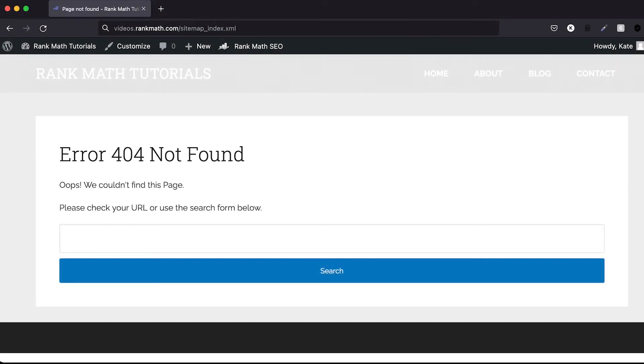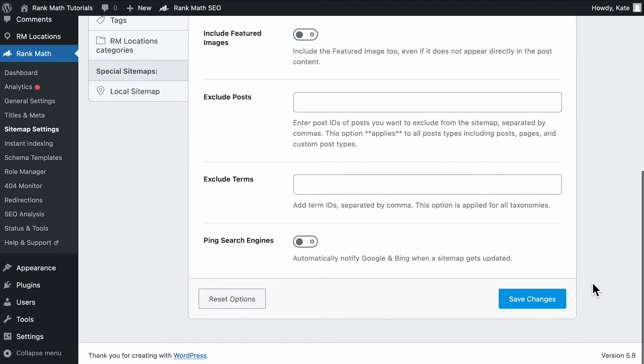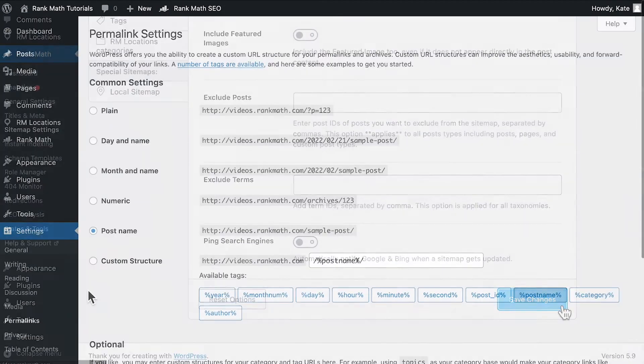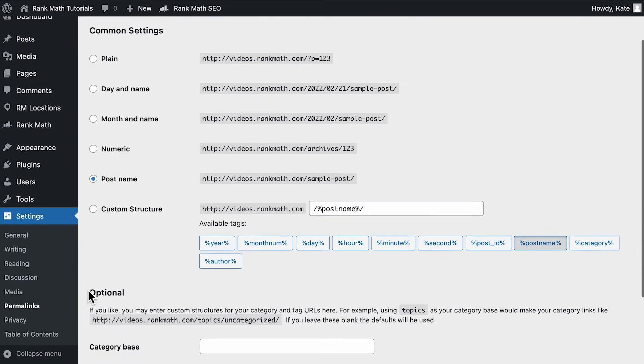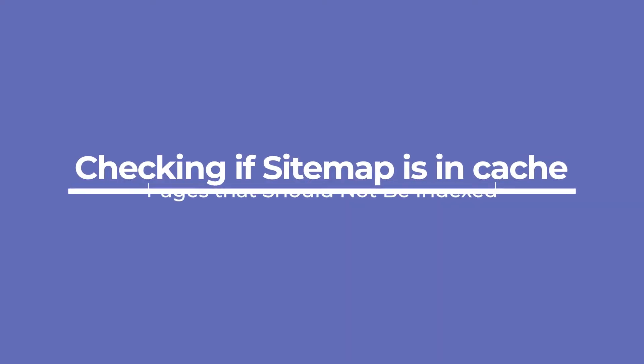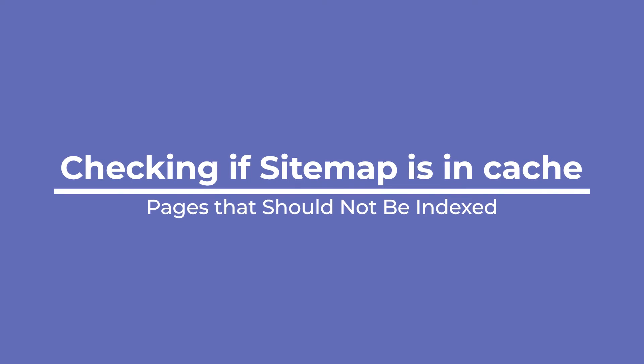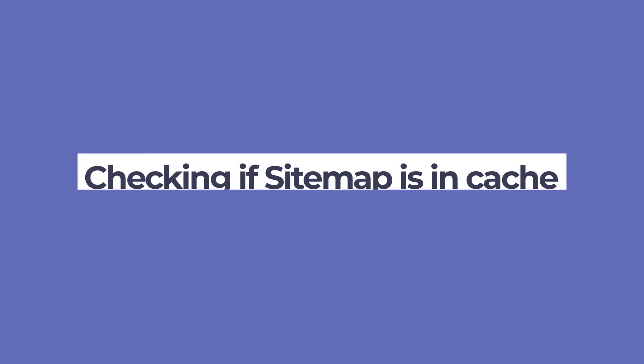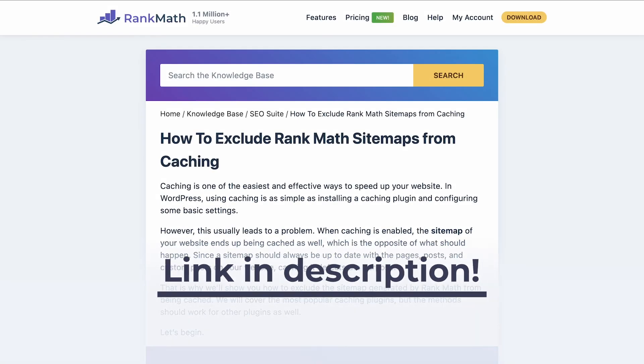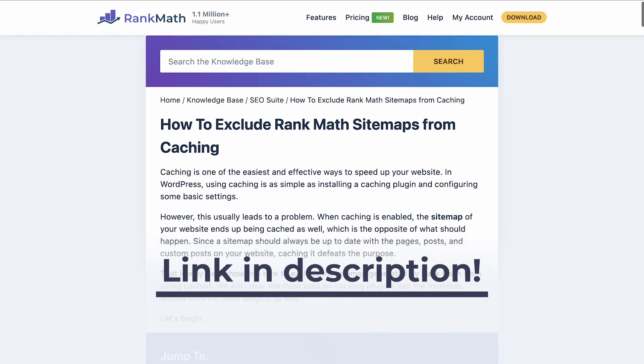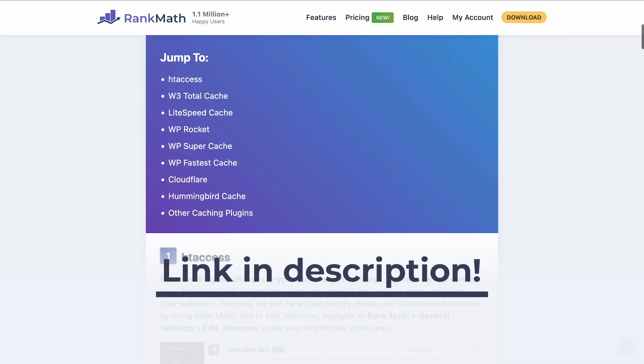In case your sitemap returns a 404 error, try changing the links per sitemap option in the sitemap settings, then opening WordPress's permalink settings and just click on save changes without making any actual changes. If the sitemap exists, it's likely that Google hasn't crawled your page or the sitemap since you made the changes. So you should make sure that your caching plugin isn't caching the sitemap. We left a link in the description to our knowledge base article that has solutions for the main caching plugins.